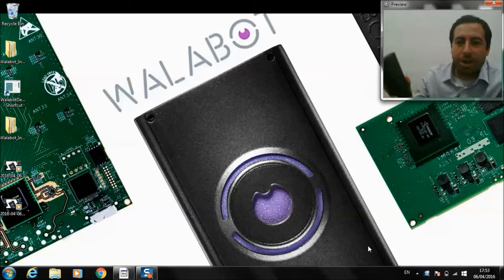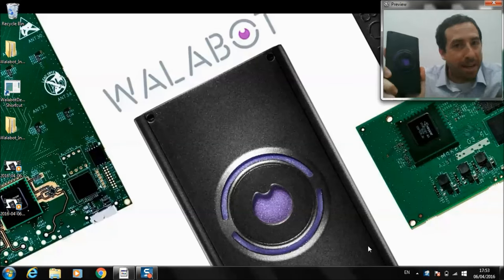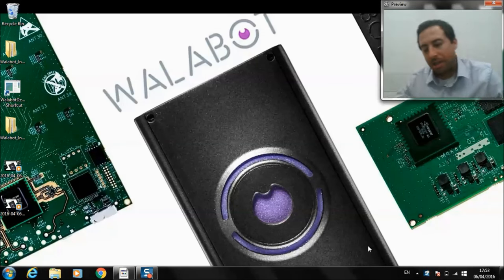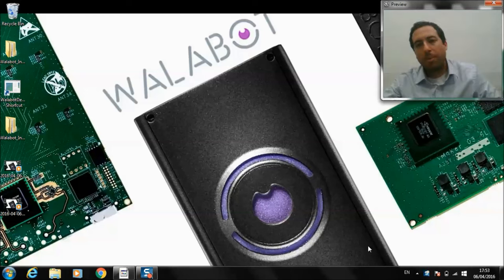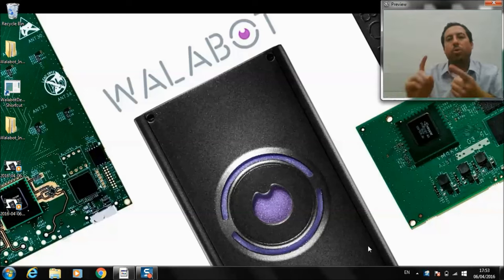Today, we're going to show you some things you can do with Wallabot's API. Wallabot's sensing abilities fall into a few different categories.